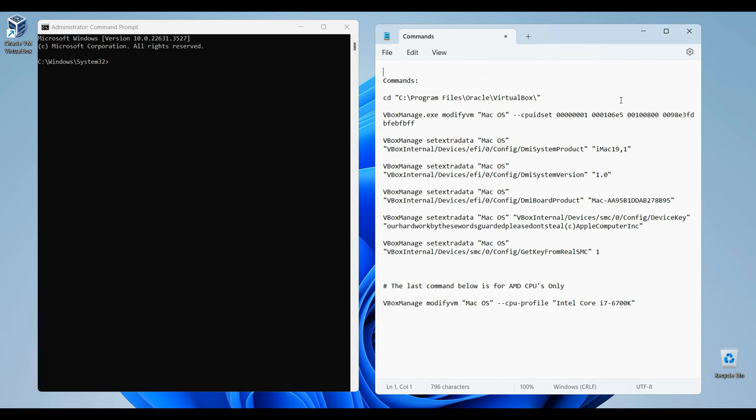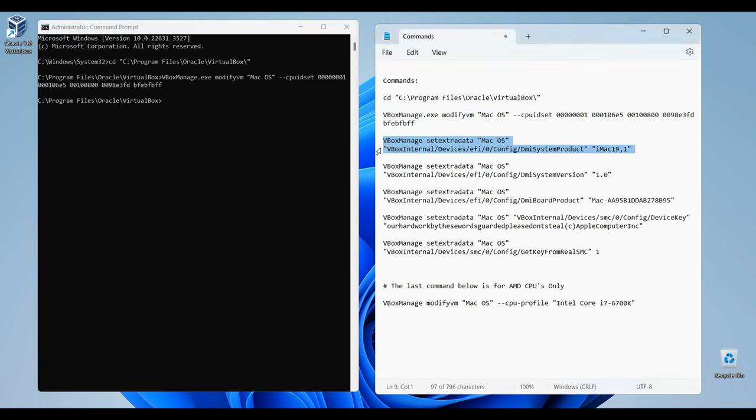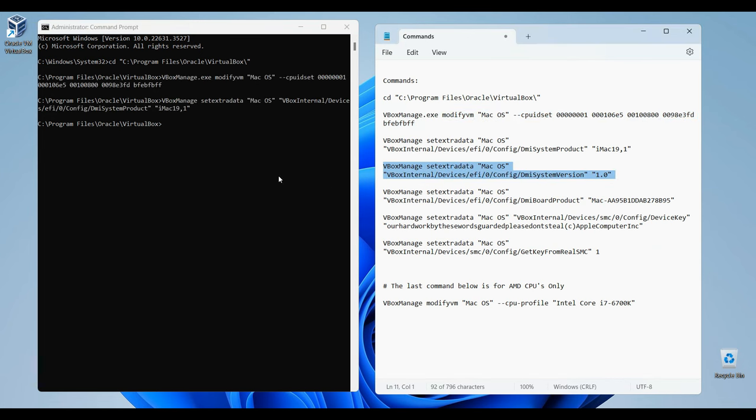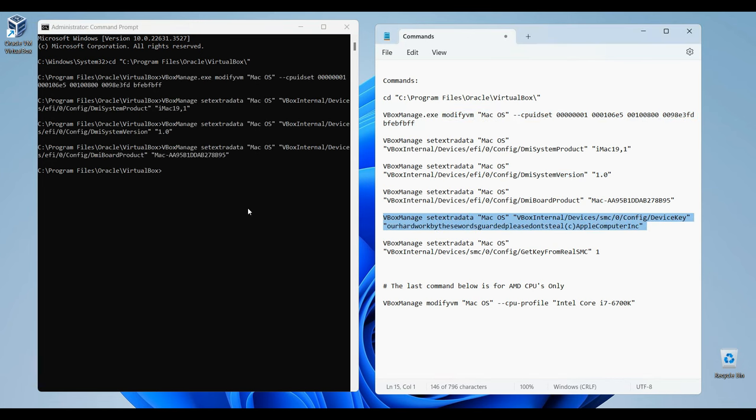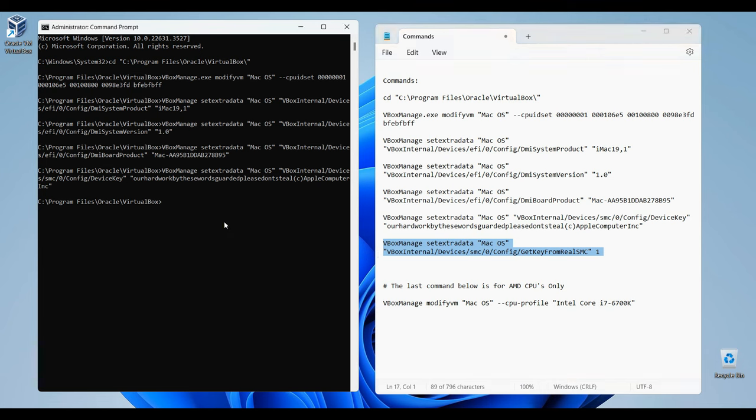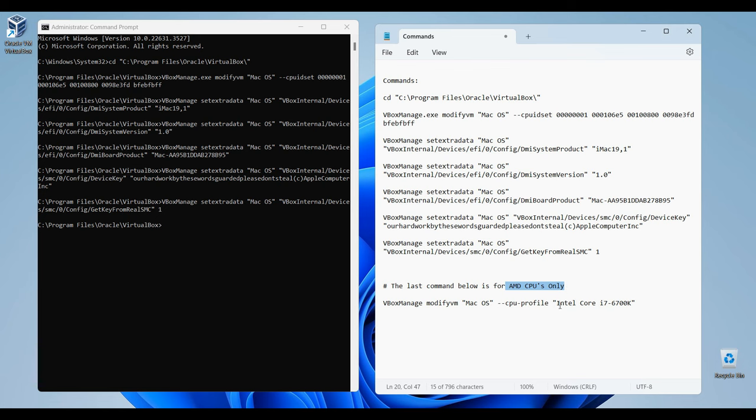Once done, copy and paste each command into the command prompt and click Enter after each command. Now, the last command here is only for AMD CPUs. If you don't know, open Task Manager and click on the Performance tab. You can check that right up here. Copy the command and paste it into CMD as well.